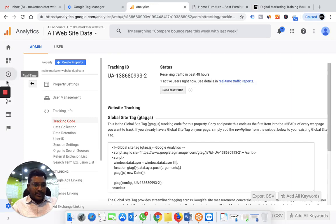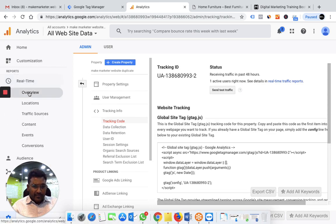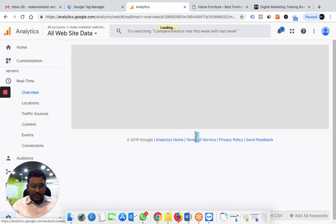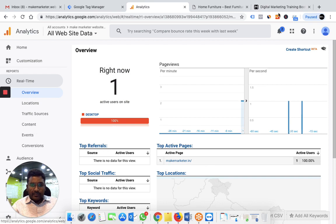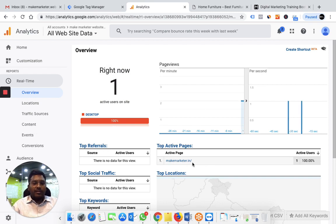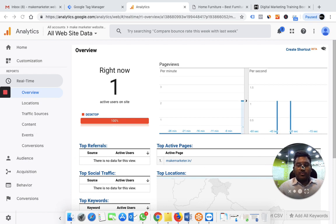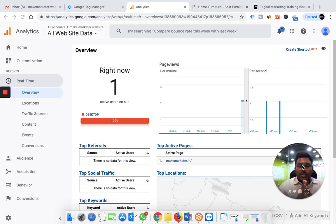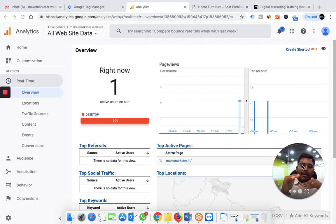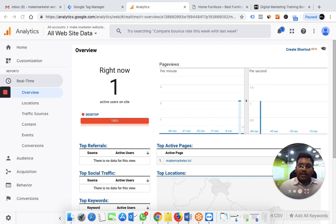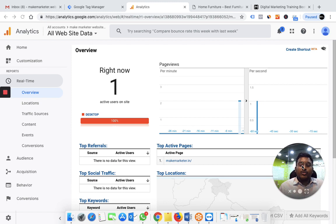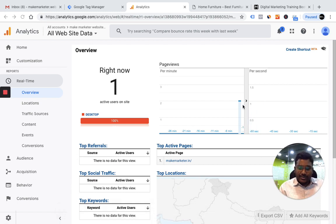If you go back to Analytics you can see the real-time report. Generally, Google does not display the hostname. To display the hostname you have to set up a hostname filter — you can watch my other videos about that. When you apply this filter, Google displays the full document including the hostname, not just what comes after the slash. This is important because you are tracking two different websites. Without a hostname filter, both makemarketr.website and makemarketr.in would be categorized as slash, and you wouldn't know which website the user came from.